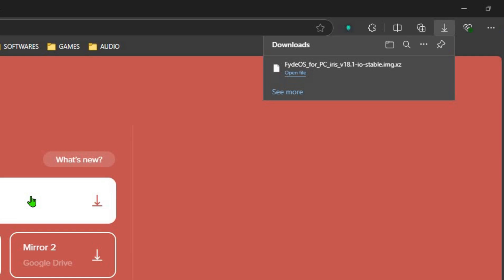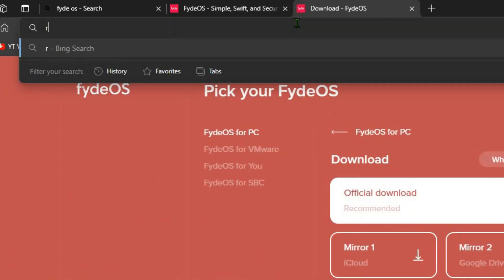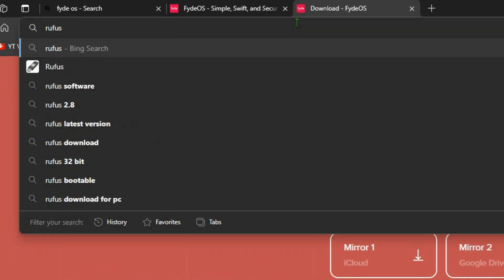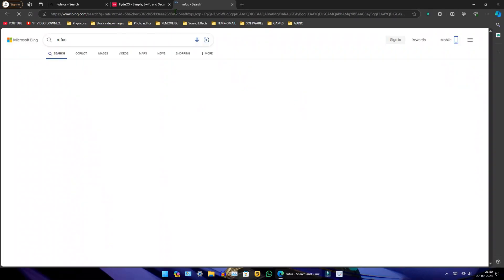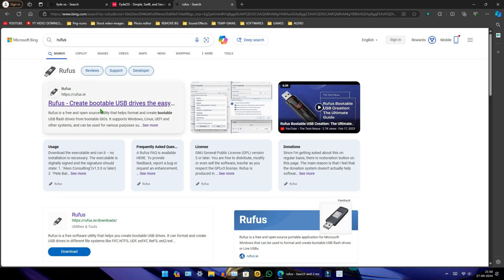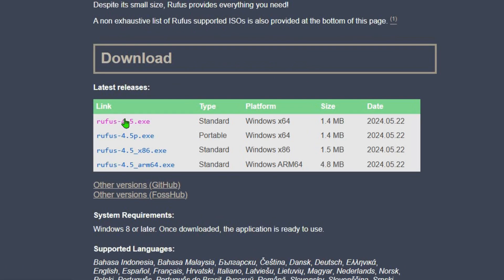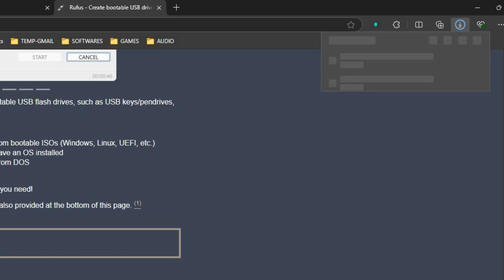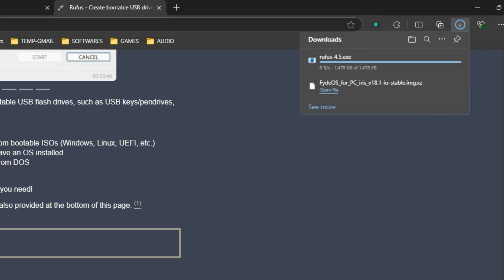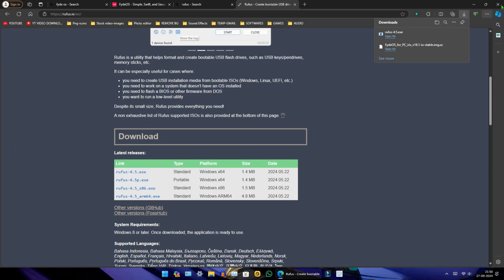Once the download is complete, search for Rufus. Click on the first link, scroll down, and select the standard version. After downloading both files, close the browser.